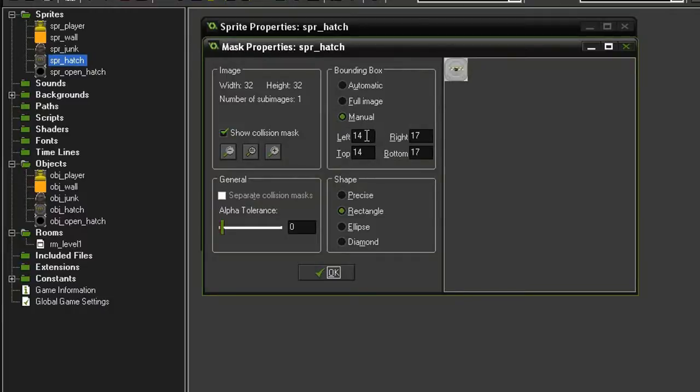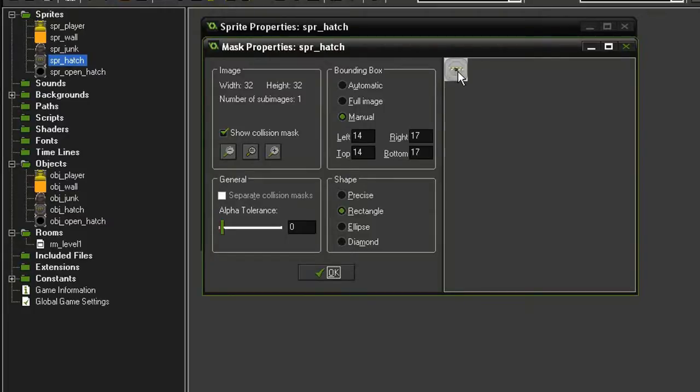I've set it to 14 left, 14 top, 17 right, and 17 bottom. We want the collision box on this to be very small because we are going to be pushing the junk pile onto it in order to trigger the collision event.